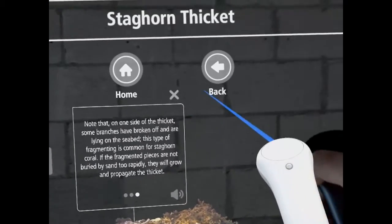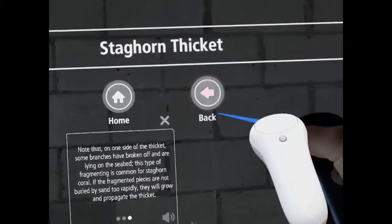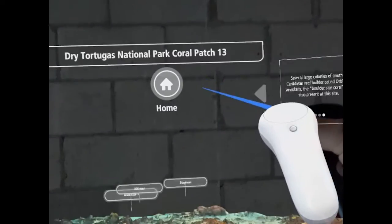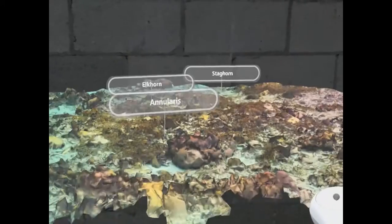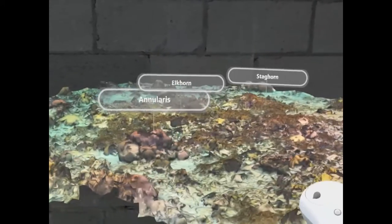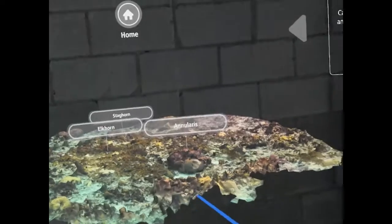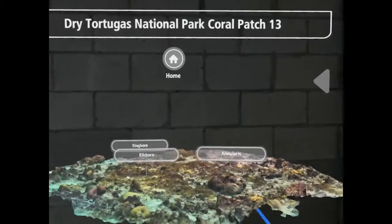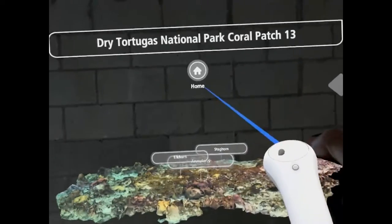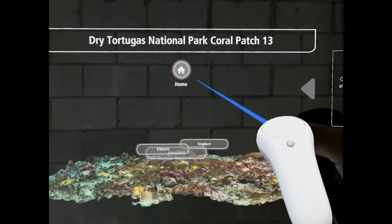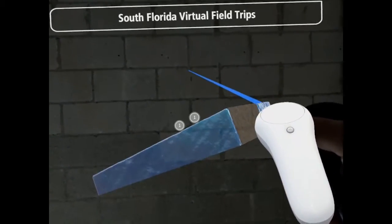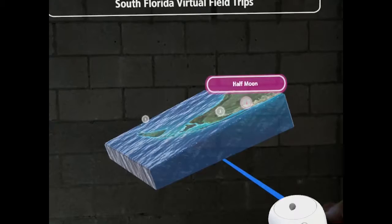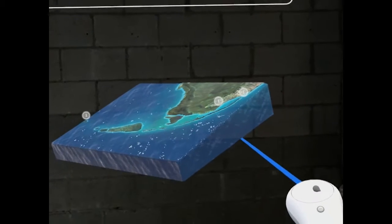To exit the detail model, click back, which brings you back to the individual site. And then to exit a given site, click home, which takes you back to the overview map.